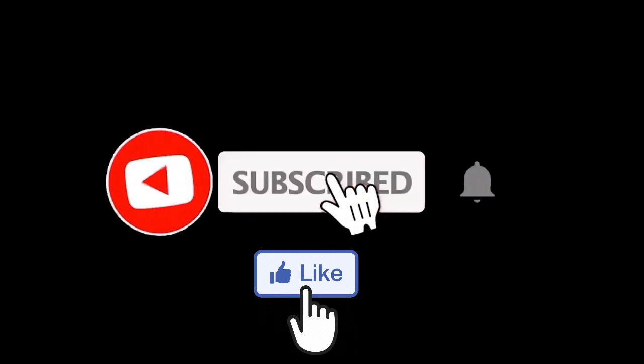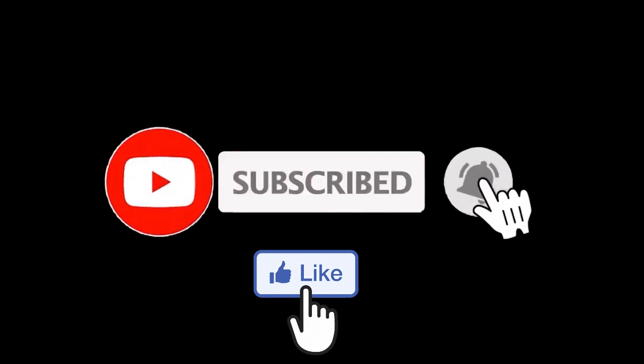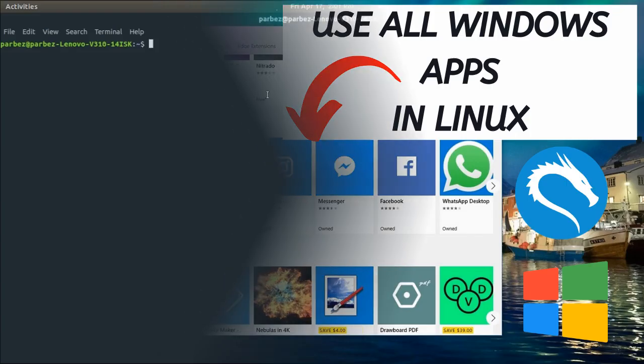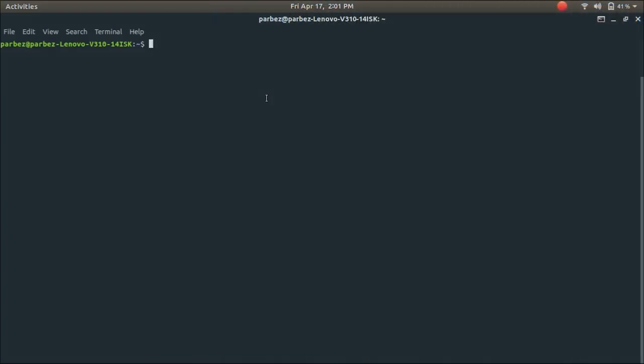So let's get started. To run Windows applications on any Linux operating system, you need to enter some commands. To do so, open up your terminal and type the following command.